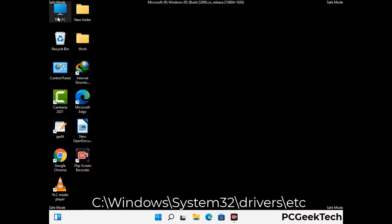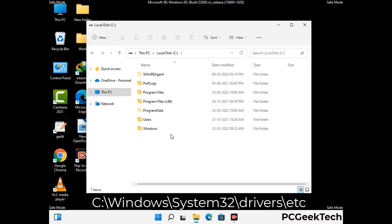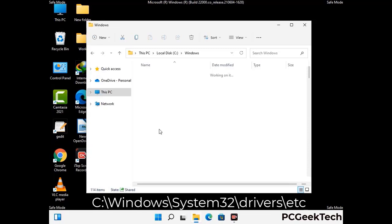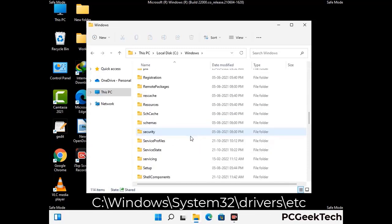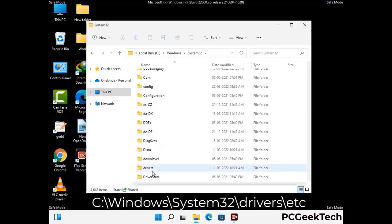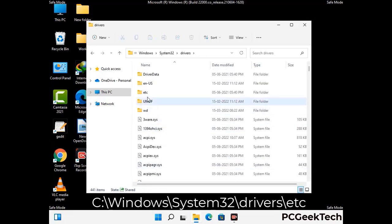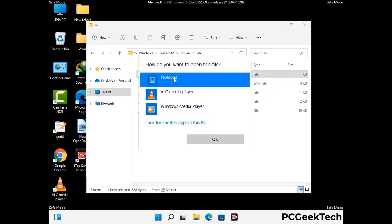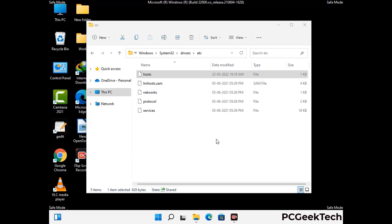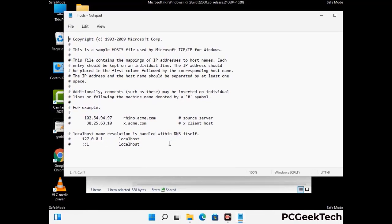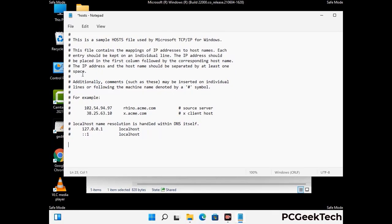Now we have to find and remove any malicious IP address that may connect your PC to a remote server and give hackers access to your system. Just follow the path on the screen to open the Windows hosts file. Open it with Notepad. If your system has any virus, you will find some suspicious IP addresses here that you need to remove, and then save the hosts file.